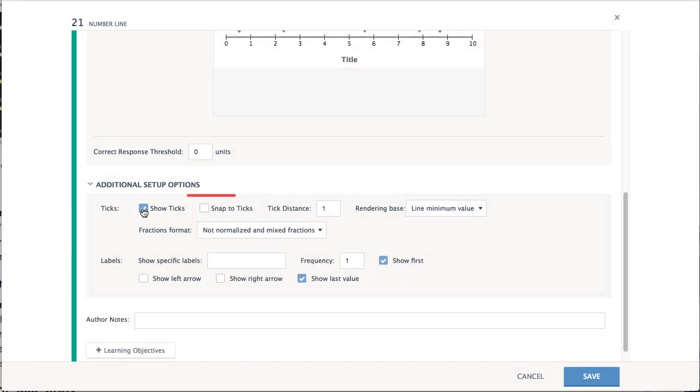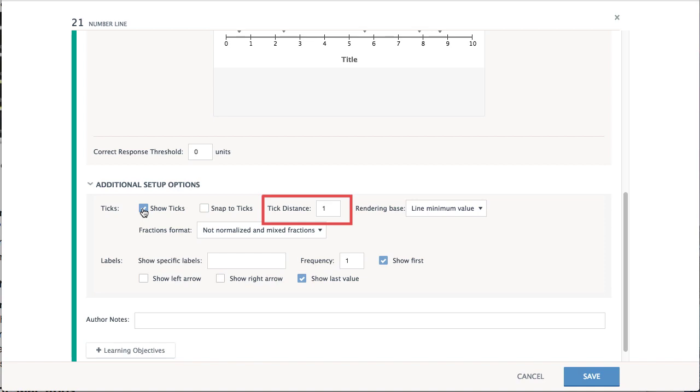Snap to Ticks forces students to place items on the number line at the tick marks. Set the Tick Distance to determine how far apart the tick marks should appear.